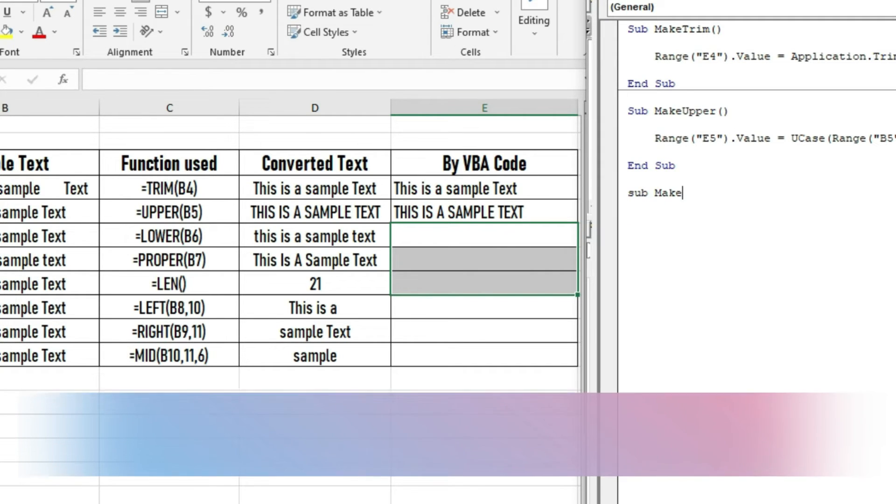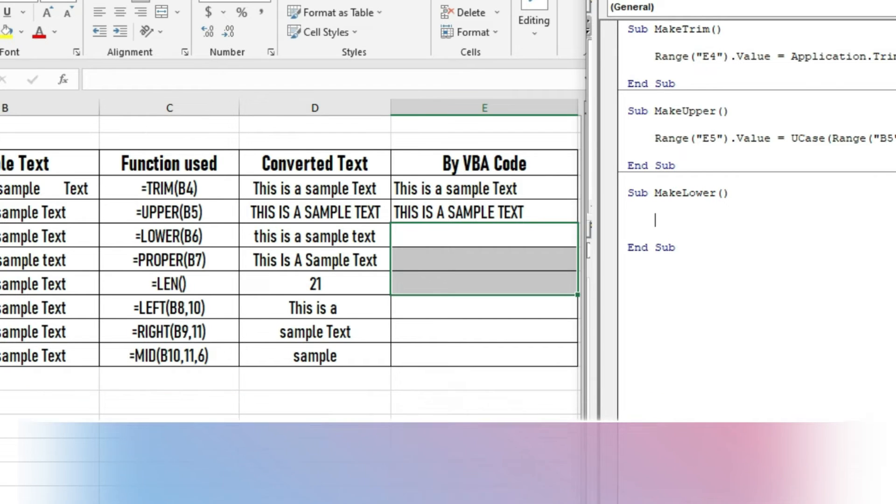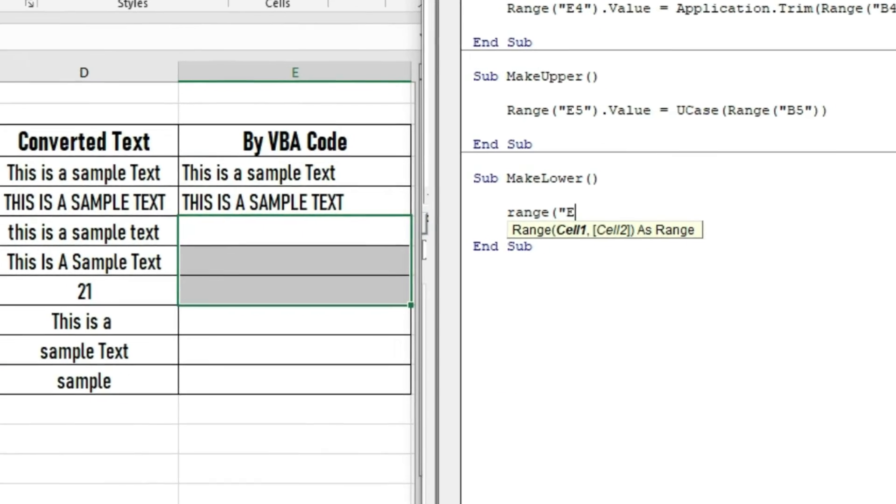To make lowercase, let us make a sub named MakeLower, then write the code.